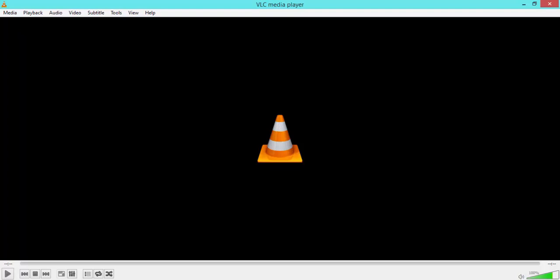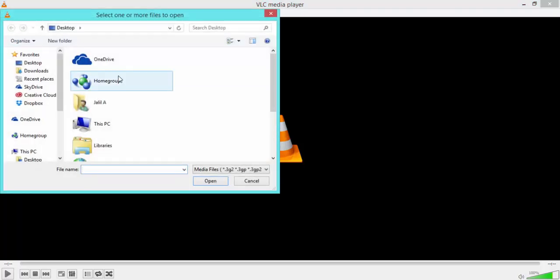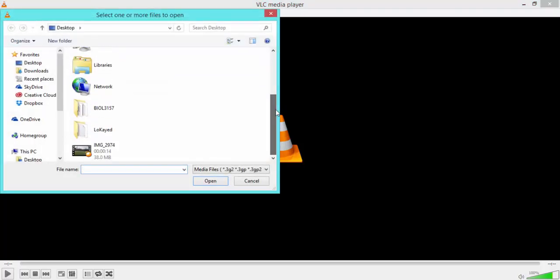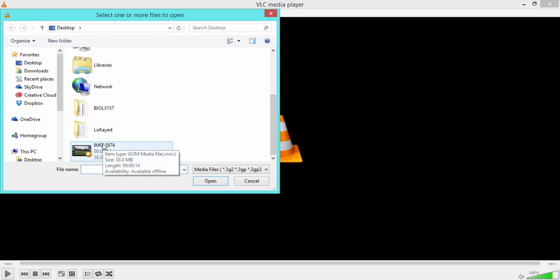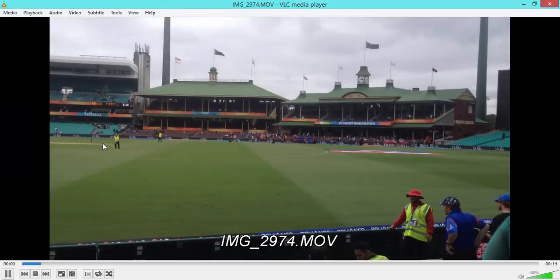Alright so let's get started. First, what you want to do is open the video file that you want to rotate. So here I've got this very short video clip that we're going to rotate. So I'm going to open that.